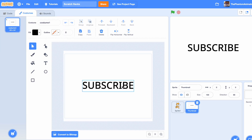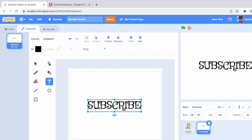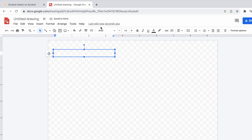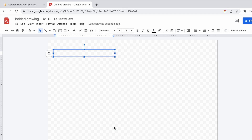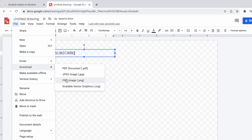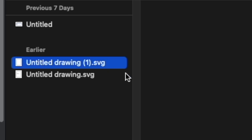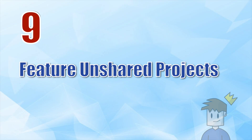You might have noticed the text isn't looking great and the other font options aren't much better. What you need to do is open up Google Drawings, get a text box, and choose whatever font you want — I'm going to choose Comforto. Type what you want, then go to File, Download, and download as SVG (Scalable Vector Graphics) so it comes out as a vector. Then open this on Scratch and you'll have your really cool custom font.